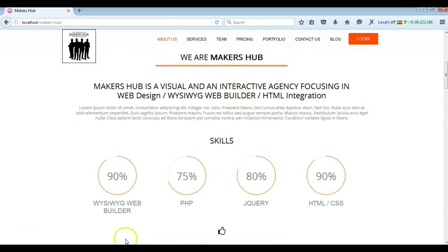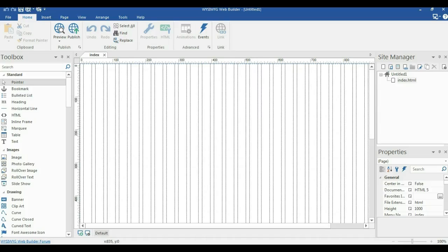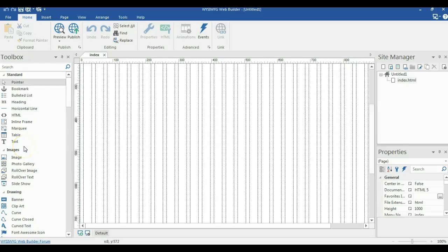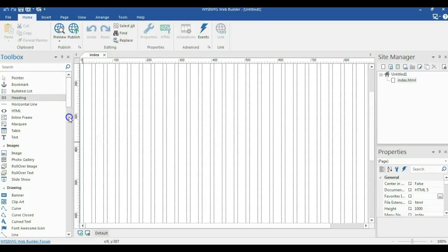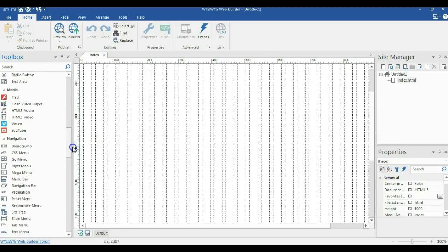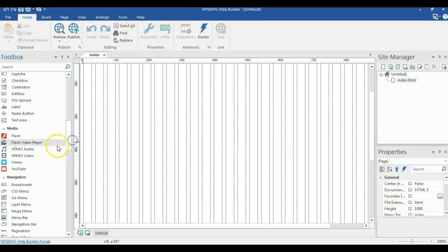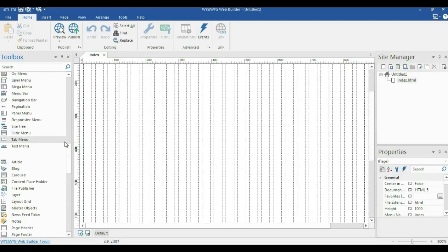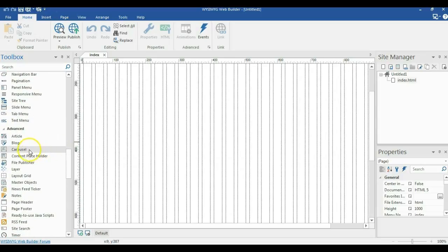To get started, let me first launch my WYSIWYG web builder and you will need a couple of things. We first need a layer. So I'll start by getting the layer from the advanced section. So I go to advanced and I look for layer.